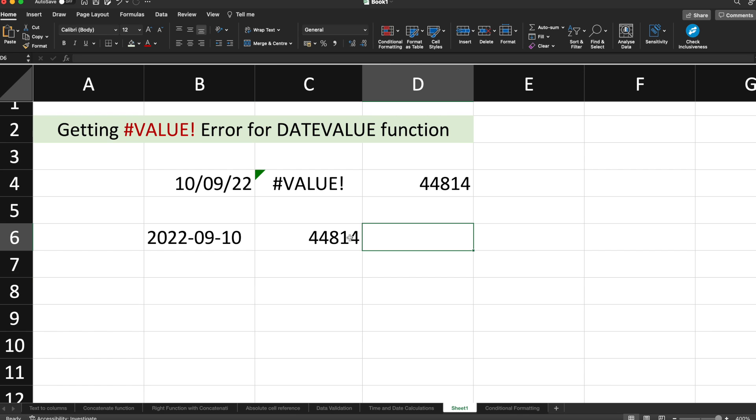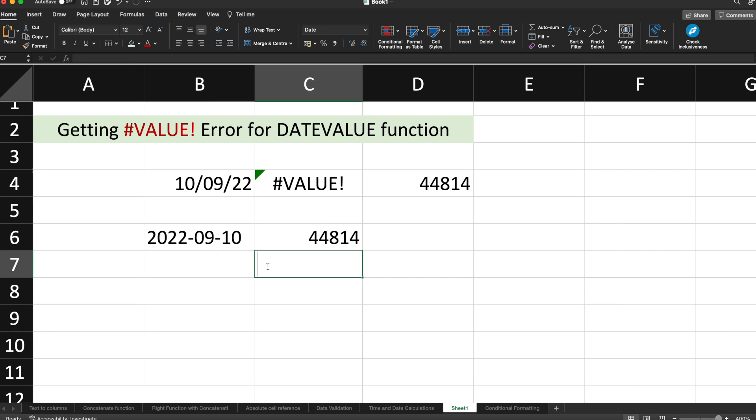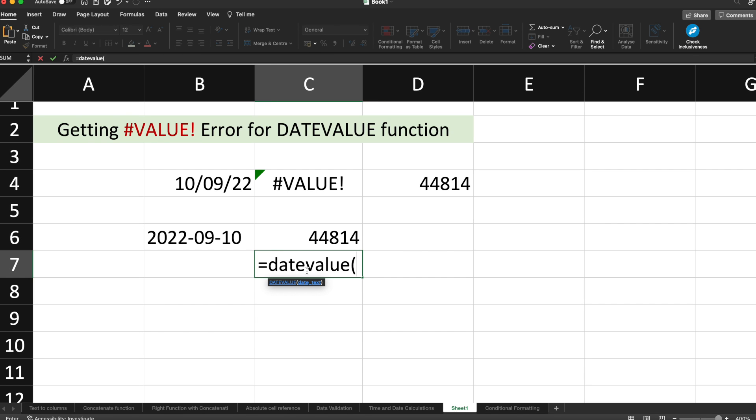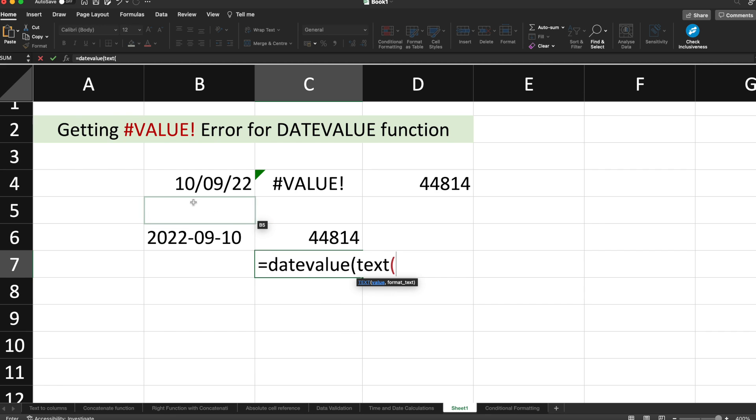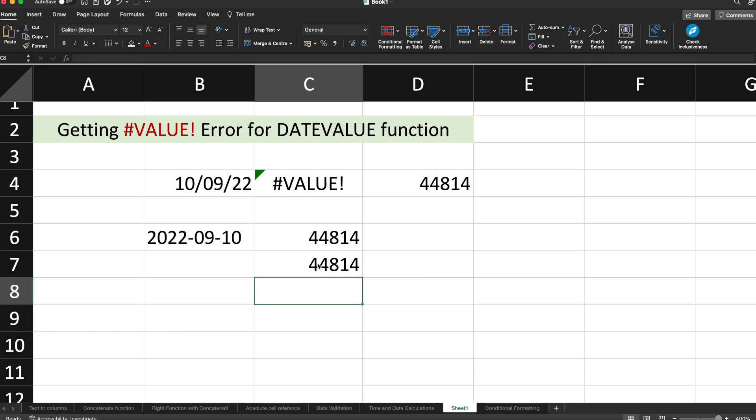You can also use a single formula. Select the cell, type equals DATEVALUE, and under DATEVALUE give TEXT. Under TEXT, select your date, comma, then the format YYYY-MM-DD. Close this bracket, close another bracket, hit enter, and you can get the similar result.